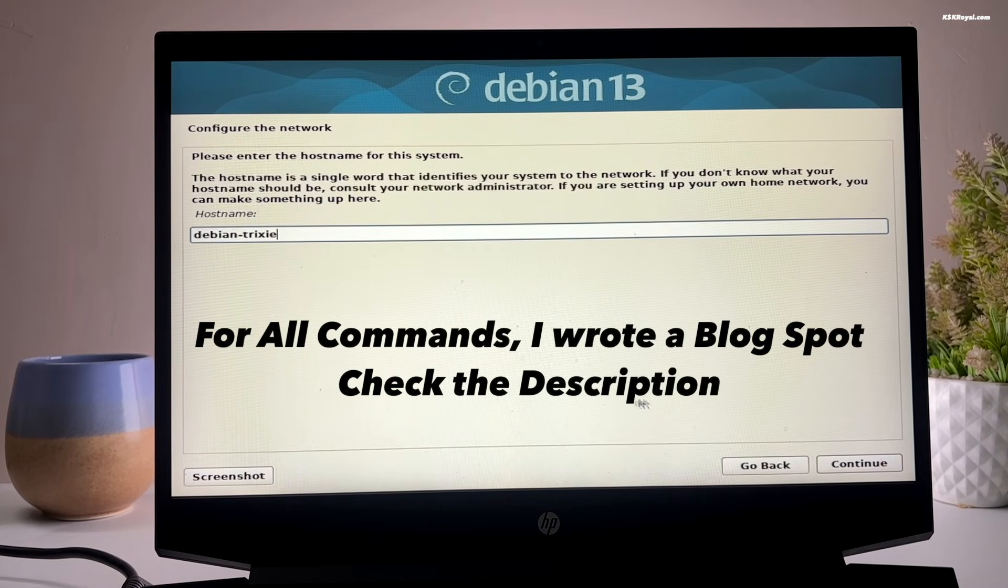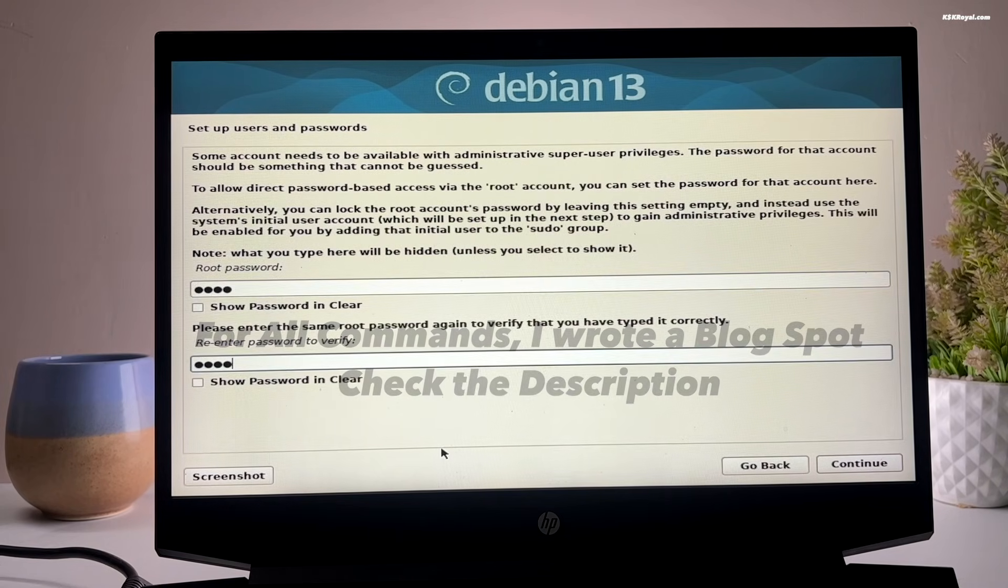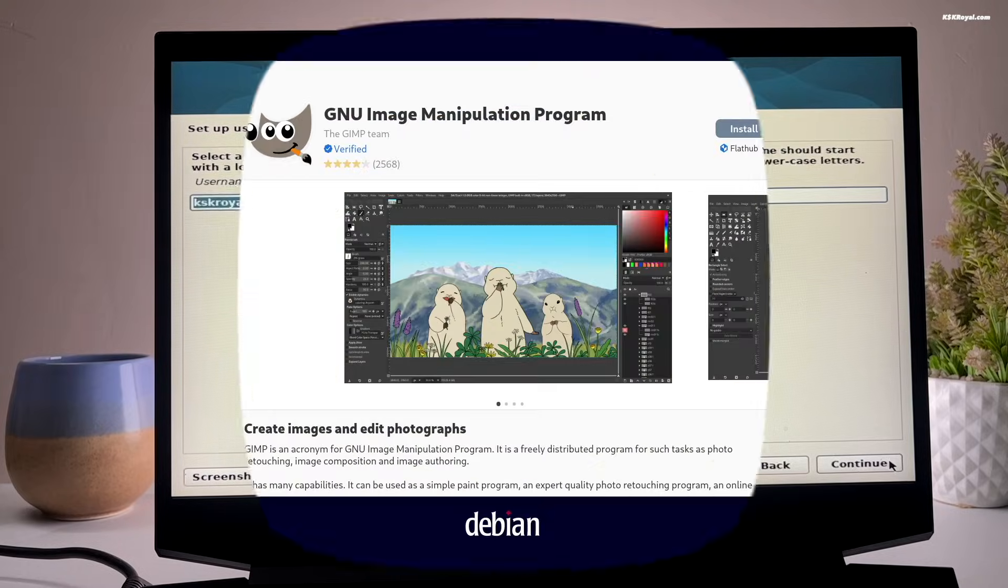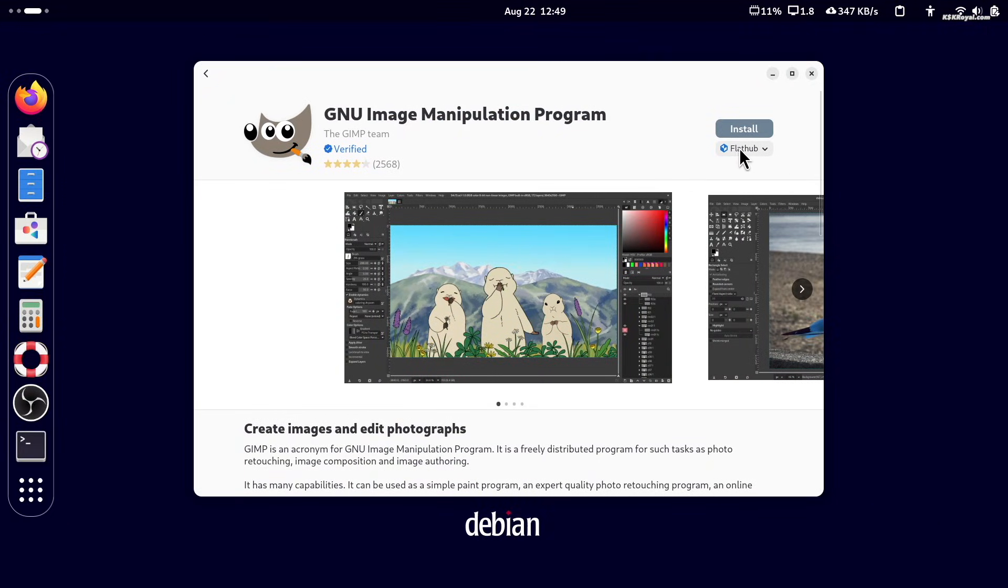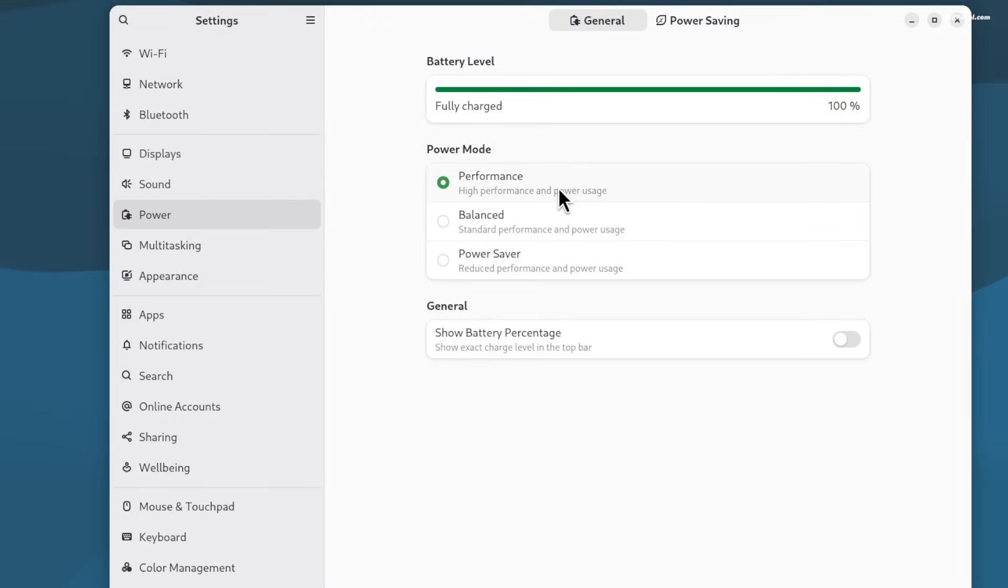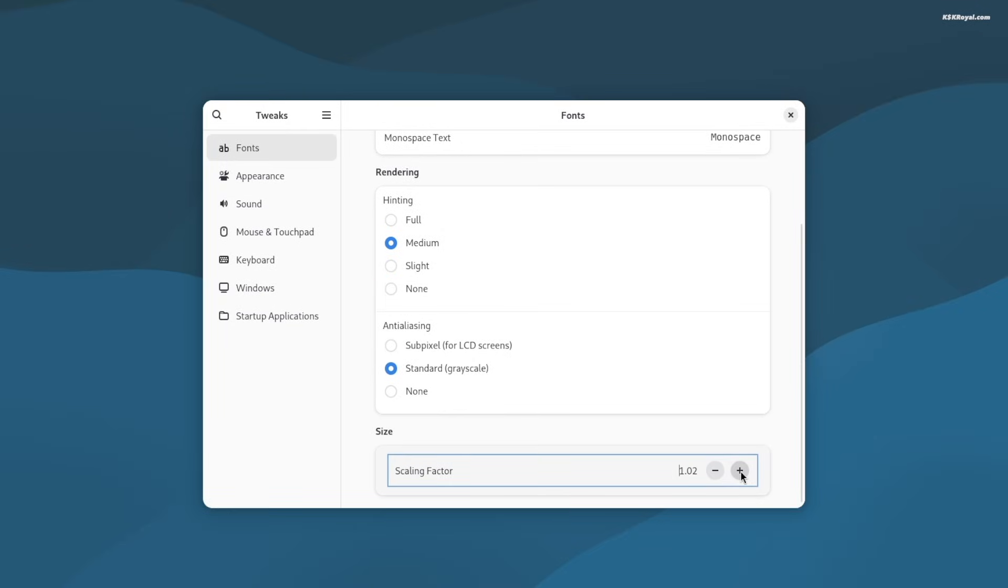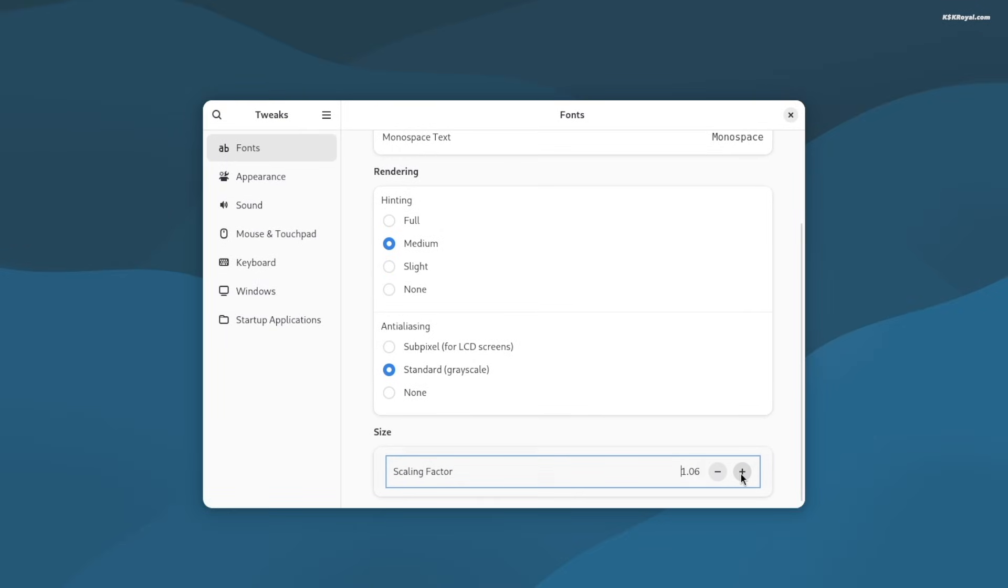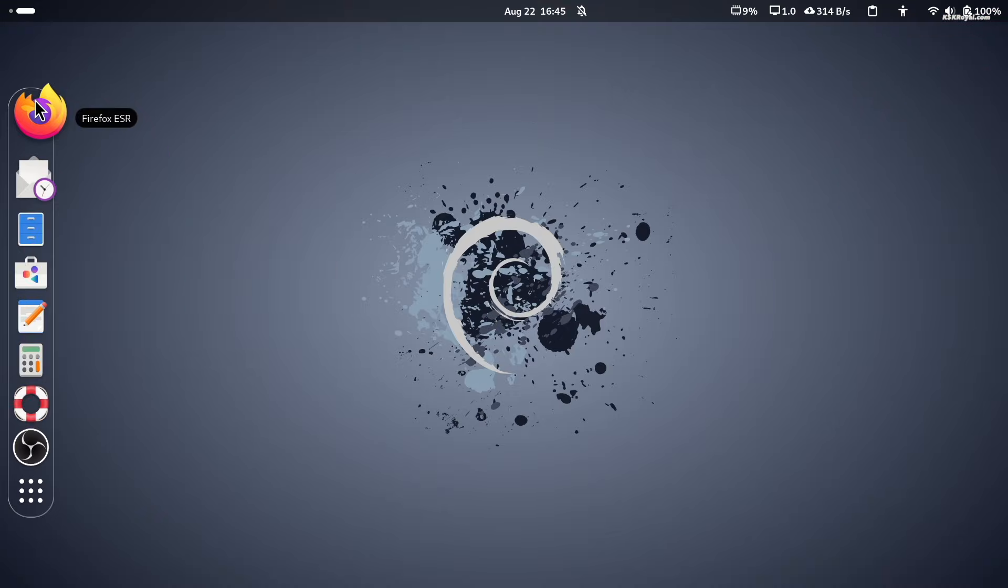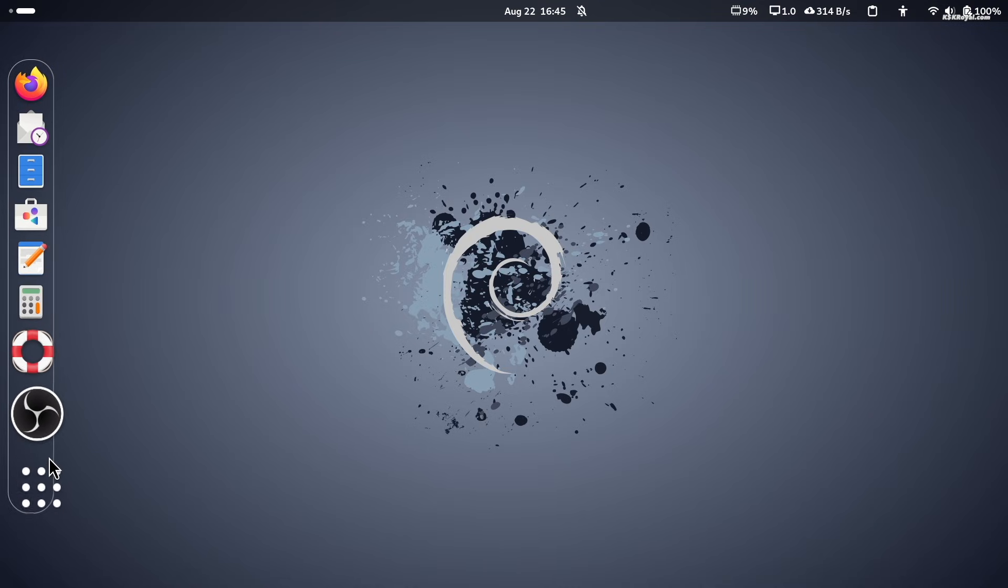These steps include customizing the system and user interface, installing useful apps or packages, boosting performance, and enhancing your overall desktop experience. The best part is you can follow most of these post installation steps for any version of Debian Linux. Now, without further ado, let's get into the video.